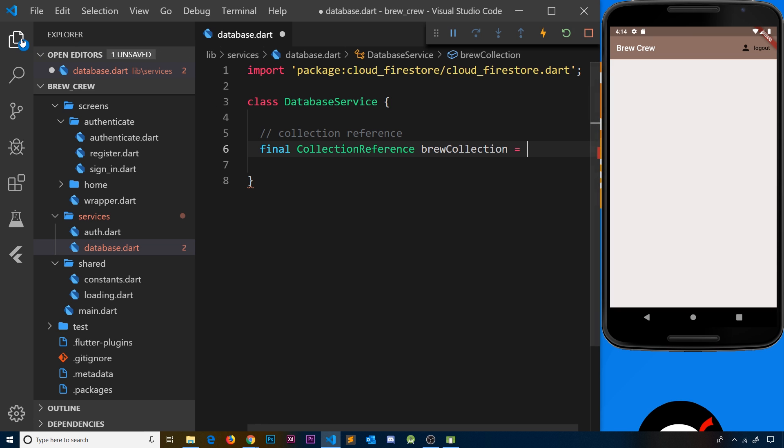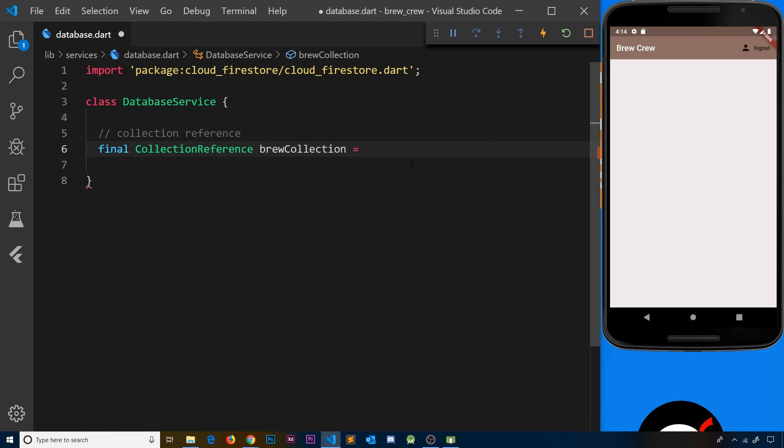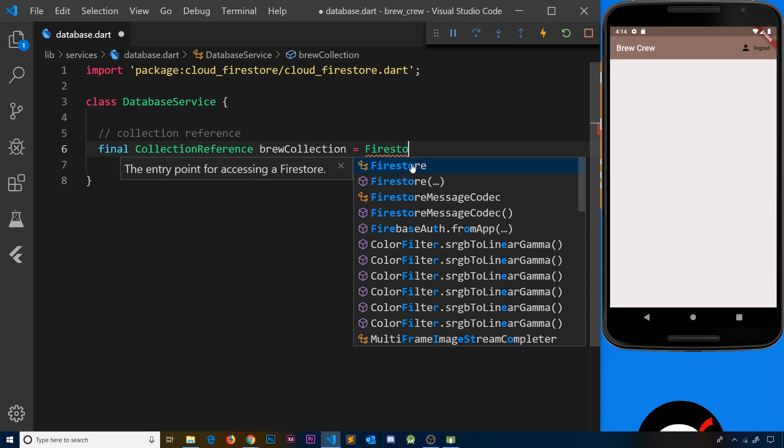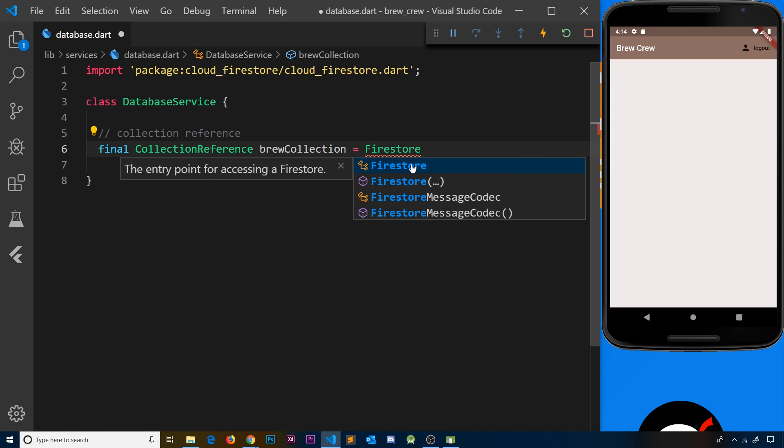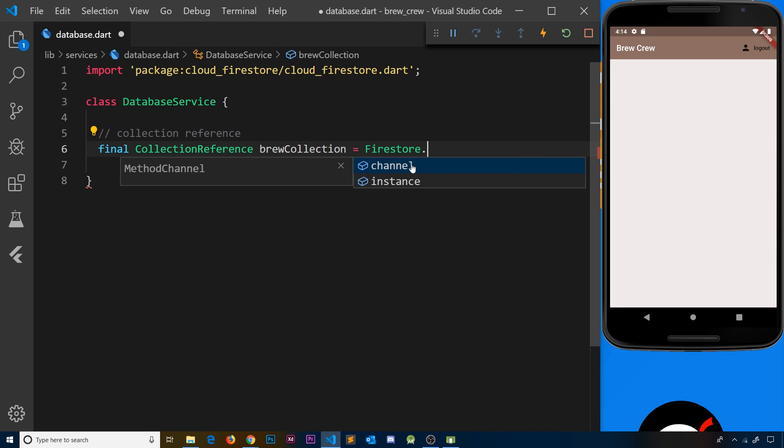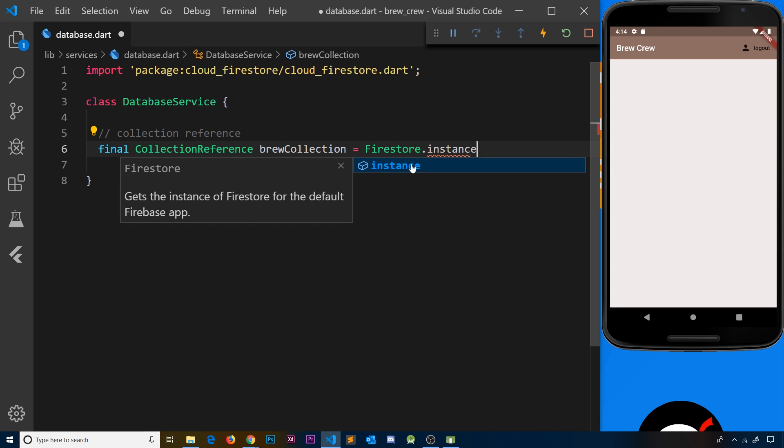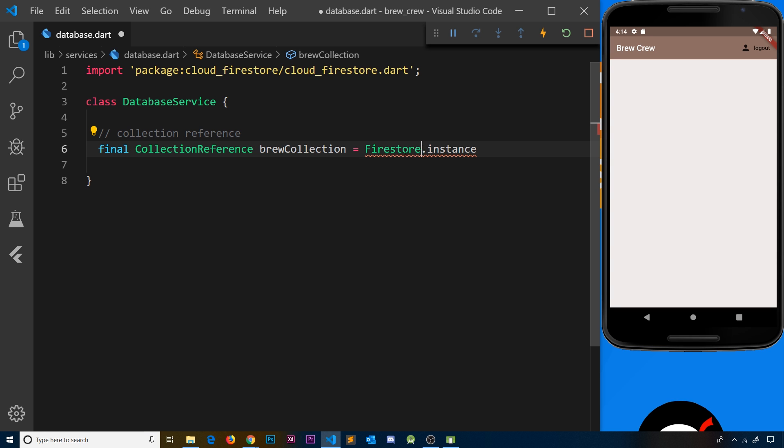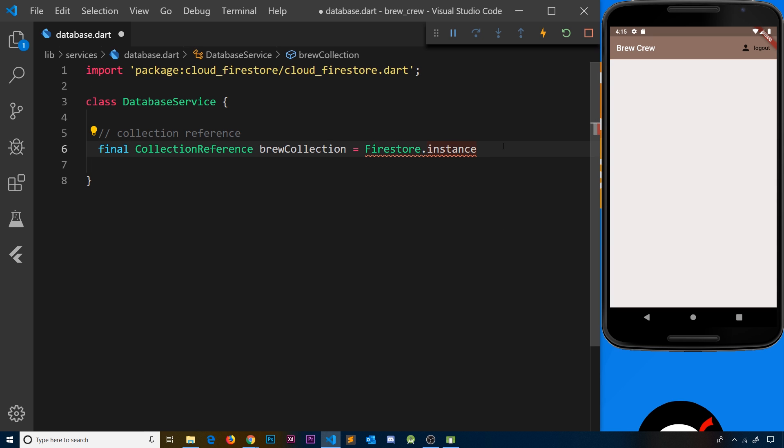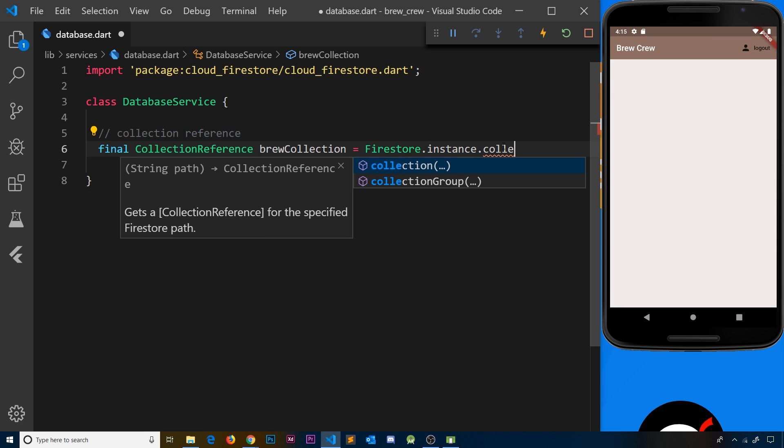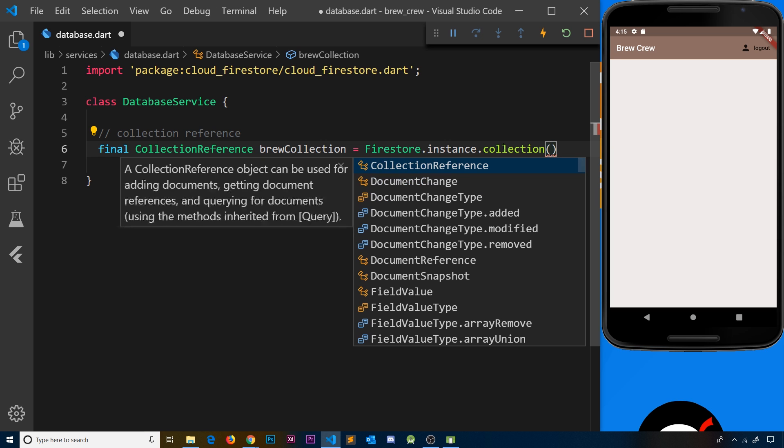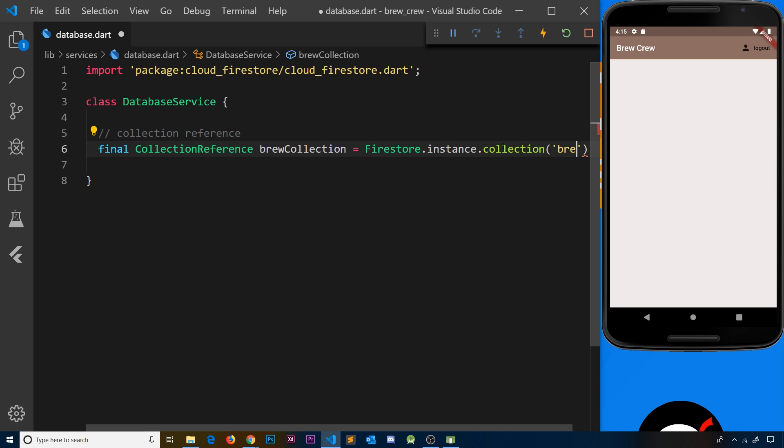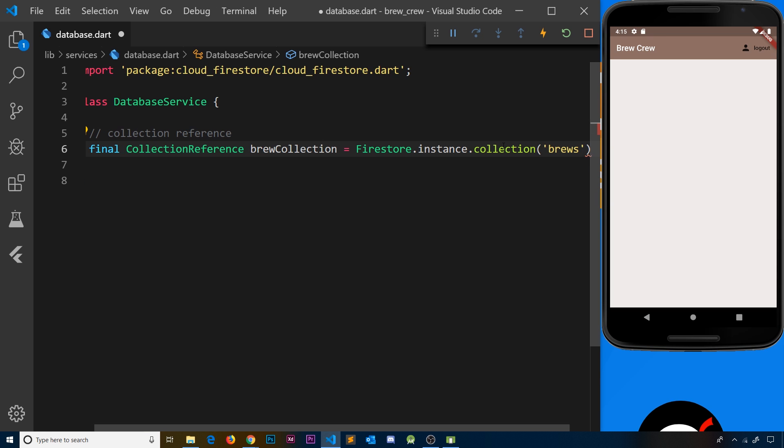Then it's going to be equal to something. The thing it's going to be equal to is a Firestore instance first of all, so Firestore.instance. We have access to this thing because we imported this package. Then we can reference a specific collection inside our Firestore database, and that collection will be called 'brews'. I've made this collection name up—you can call it what you want—but we're going to be storing brew data in there or user data in there for each brew, so I've called it brews.